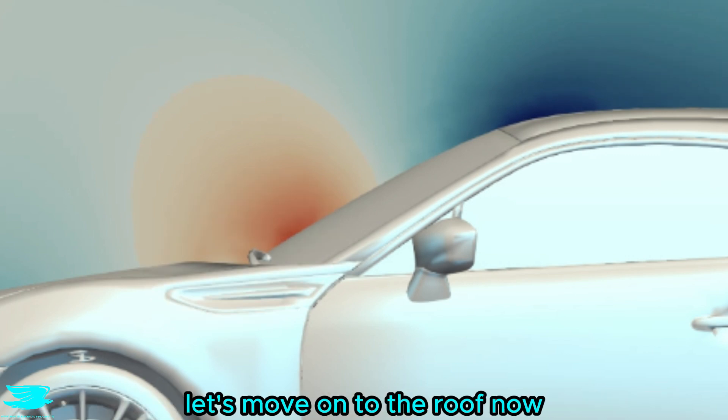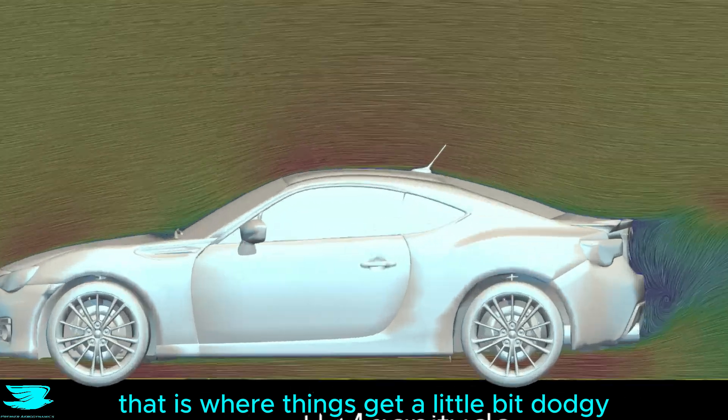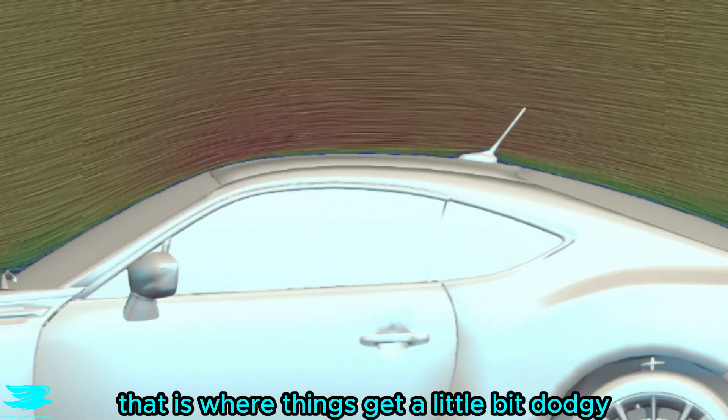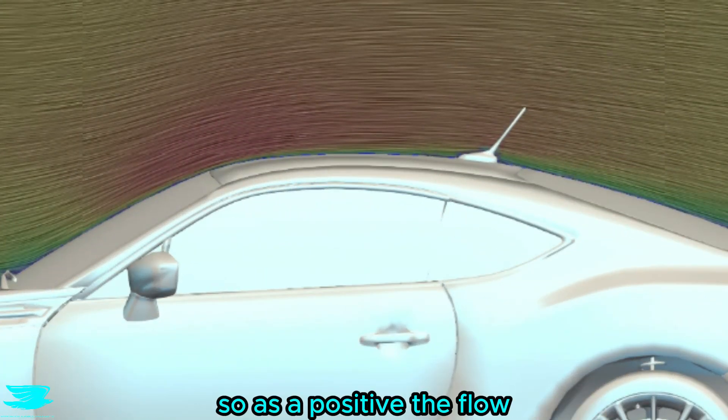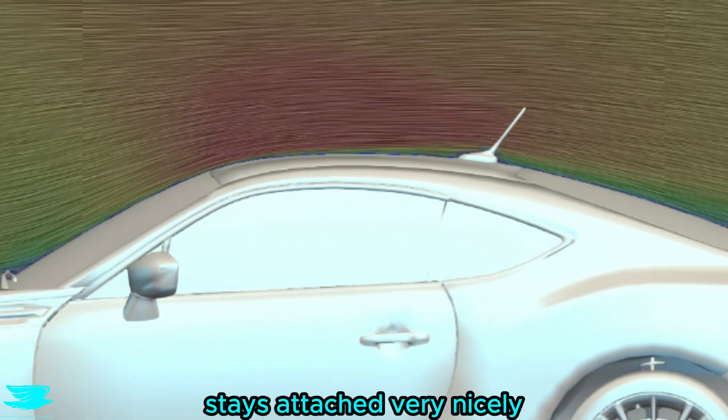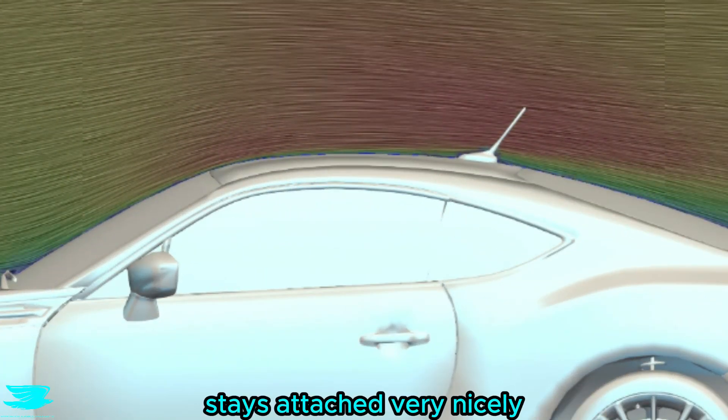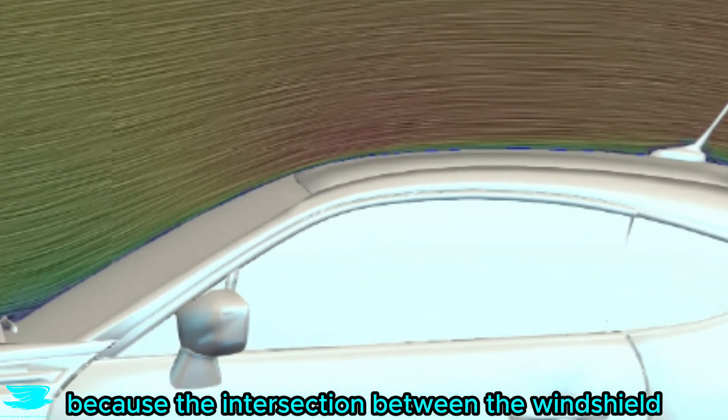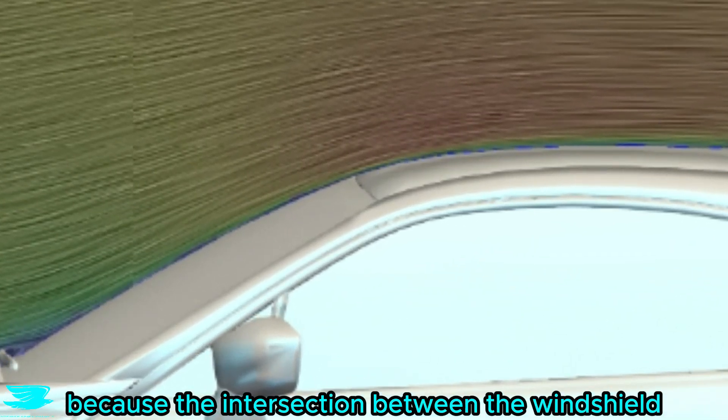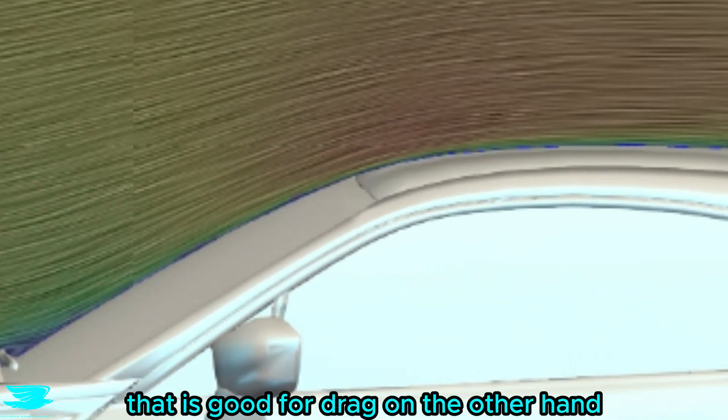Let's move on to the roof now. That is where things get a little bit dodgy. So as a positive, the flow stays attached very nicely, and that is because the intersection between the windshield and the roof is rounded nicely. That is good for drag.